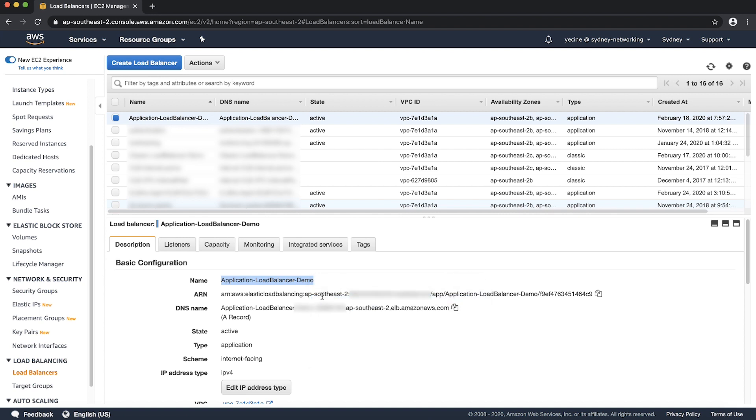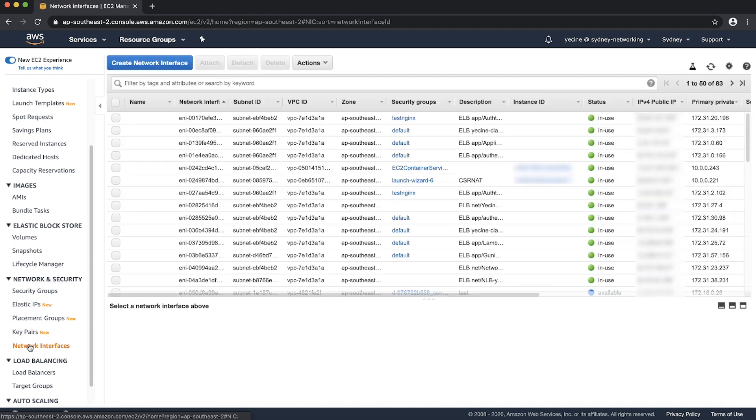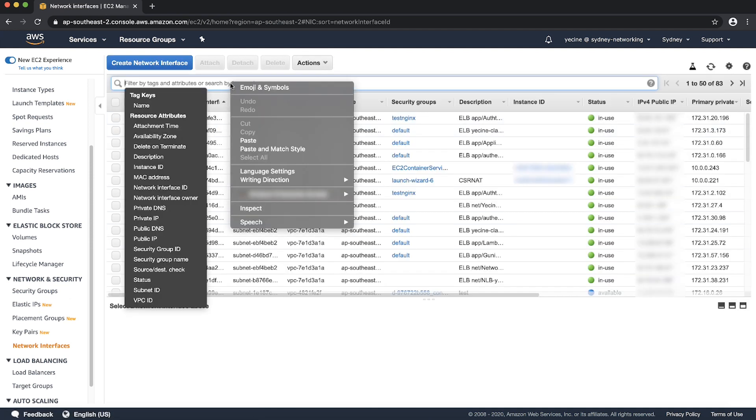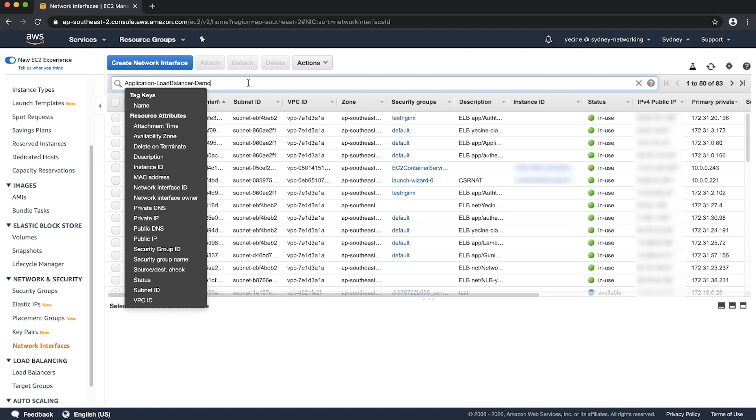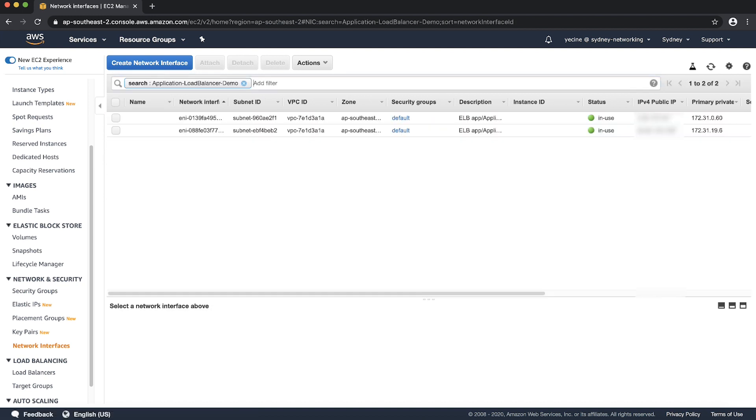Under Network and Security, choose network interfaces from the navigation pane. Paste the load balancer name that you copied in step 4 in the search box. The filtered results will show all elastic network interfaces associated with the load balancer.